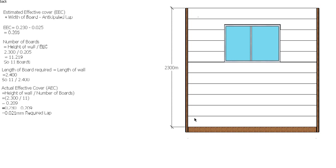This time because we've already got a kicker on our plinth board, the piece that we rip off this top board is just going to have to get discarded or used somewhere else. This is not going to be needed. So there we go, that's how we calculate the effective cover and the required lap if you had a plinth board.